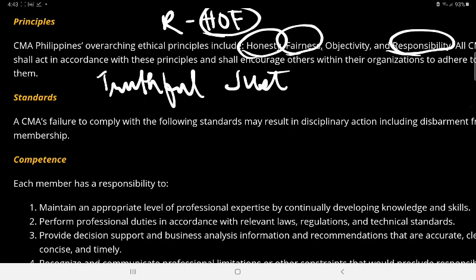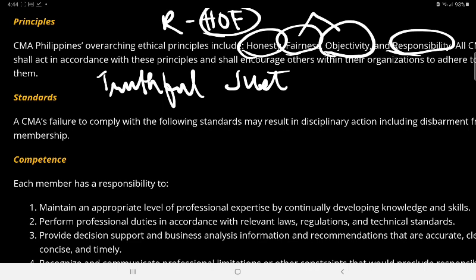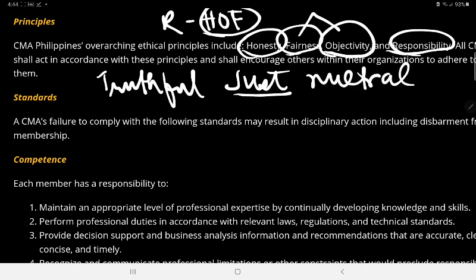When you say Objectivity, it is very much related to fairness. Being objective means you don't lean toward a particular person or toward any pressures. Being objective is the same as fairness — you are being just and neutral.